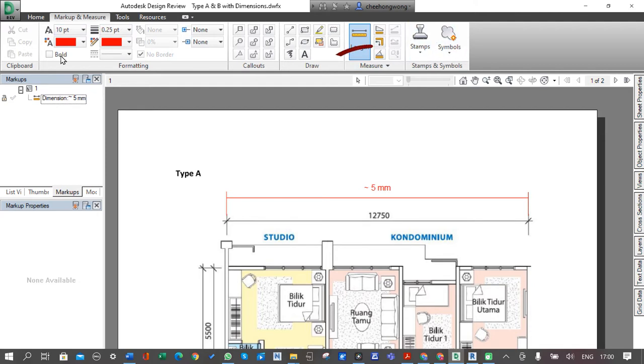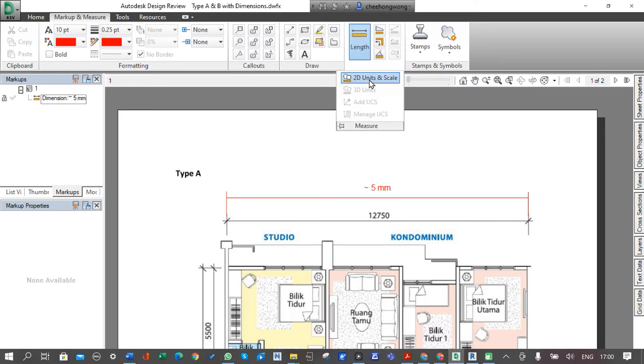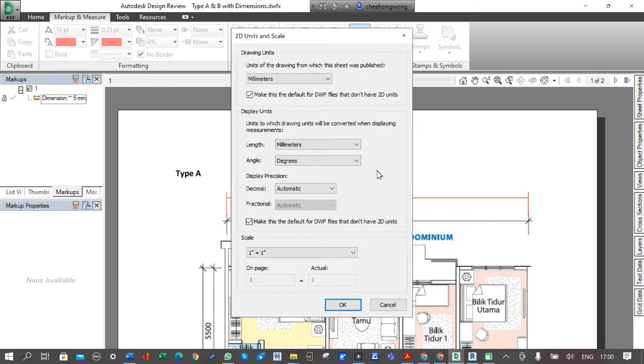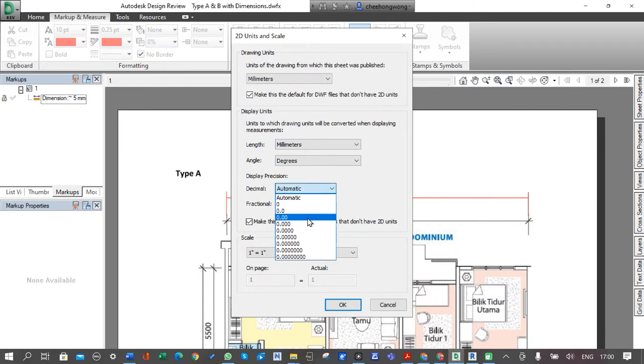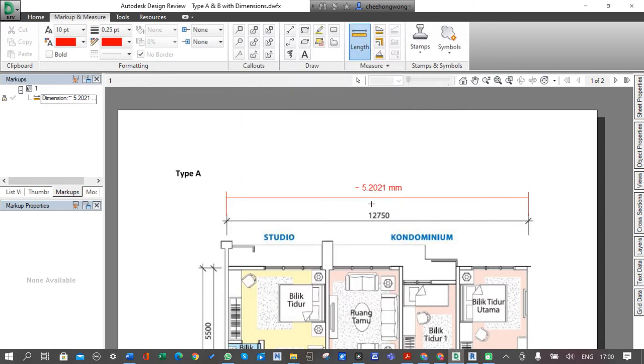In the Design Review ribbon, you'll find the Measure panel on the top. Select 2D Unit and Scale. Now we need to change the decimal place to four so we can see the value for decimal places. We can leave it one to one. As you can see, we need to include point 2021 when we come to do the adjustment.